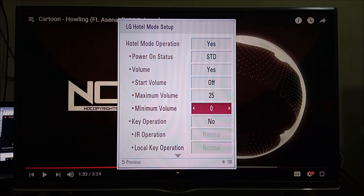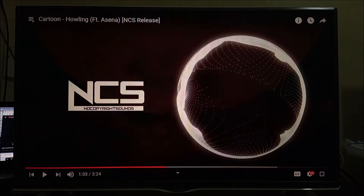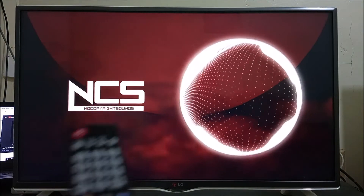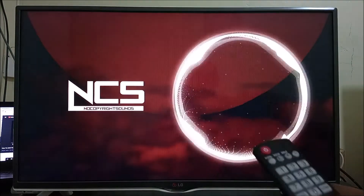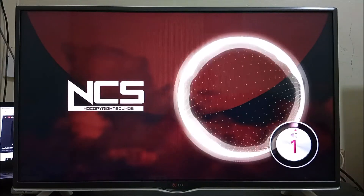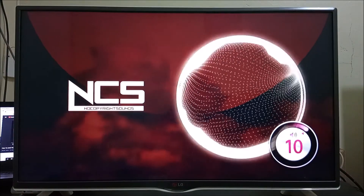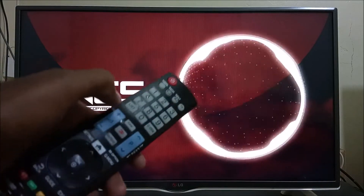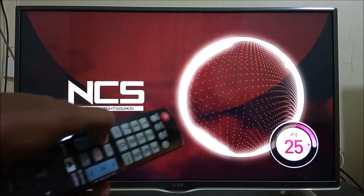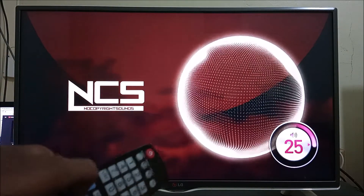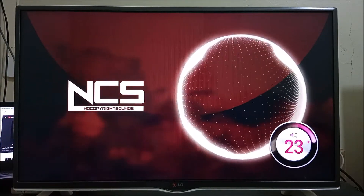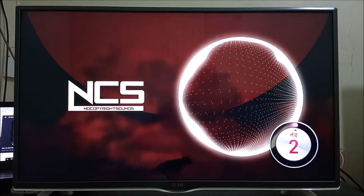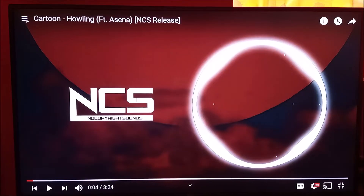The volume on this television will never go beyond 25. You can use the minimum volume as well, but that's if you want to prank someone. Now I'm going to test this by increasing the volume — no matter how much I press the volume button, it will never go beyond 25.